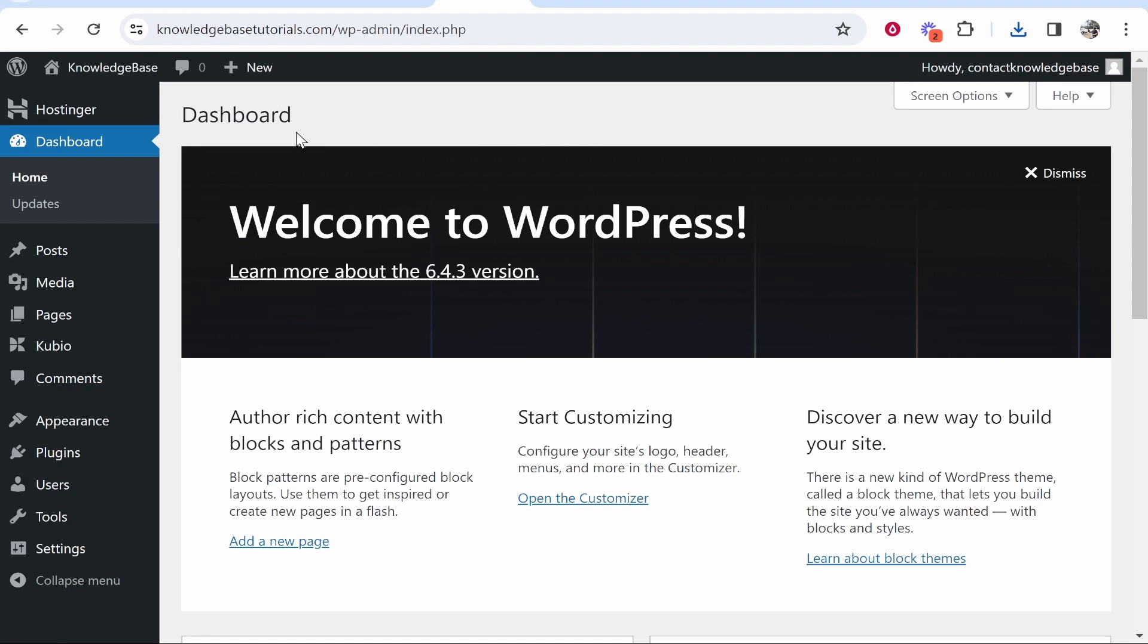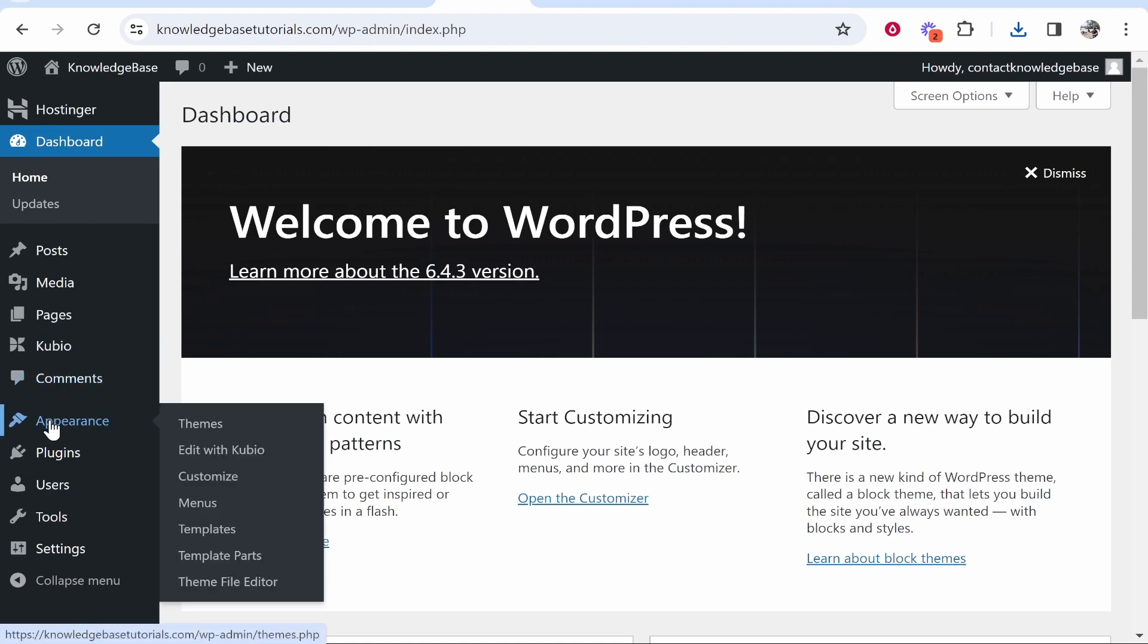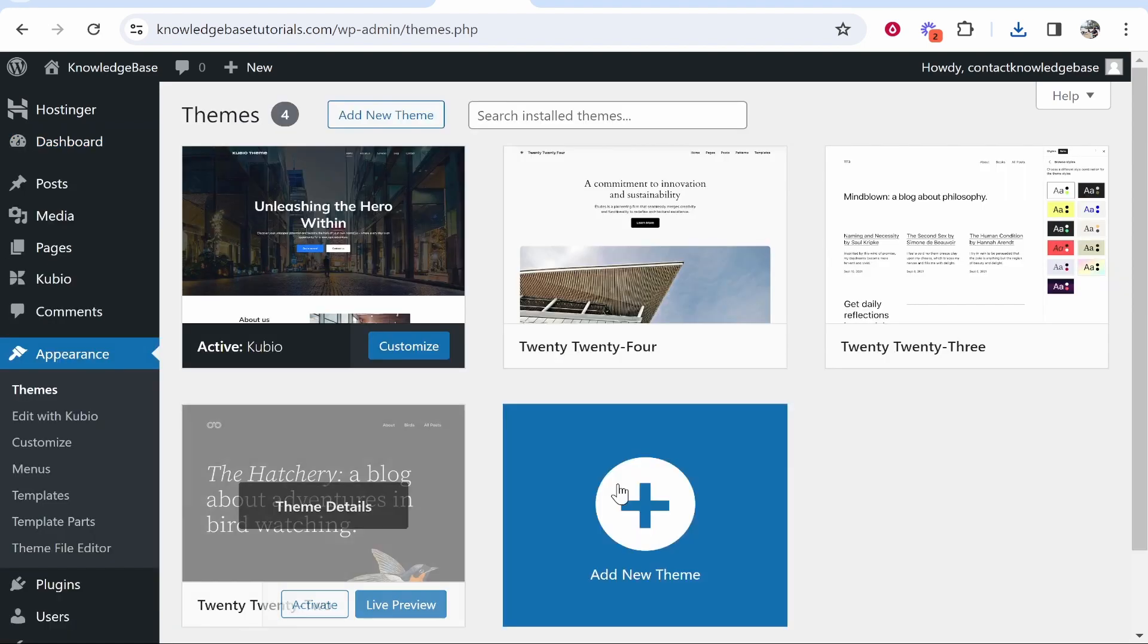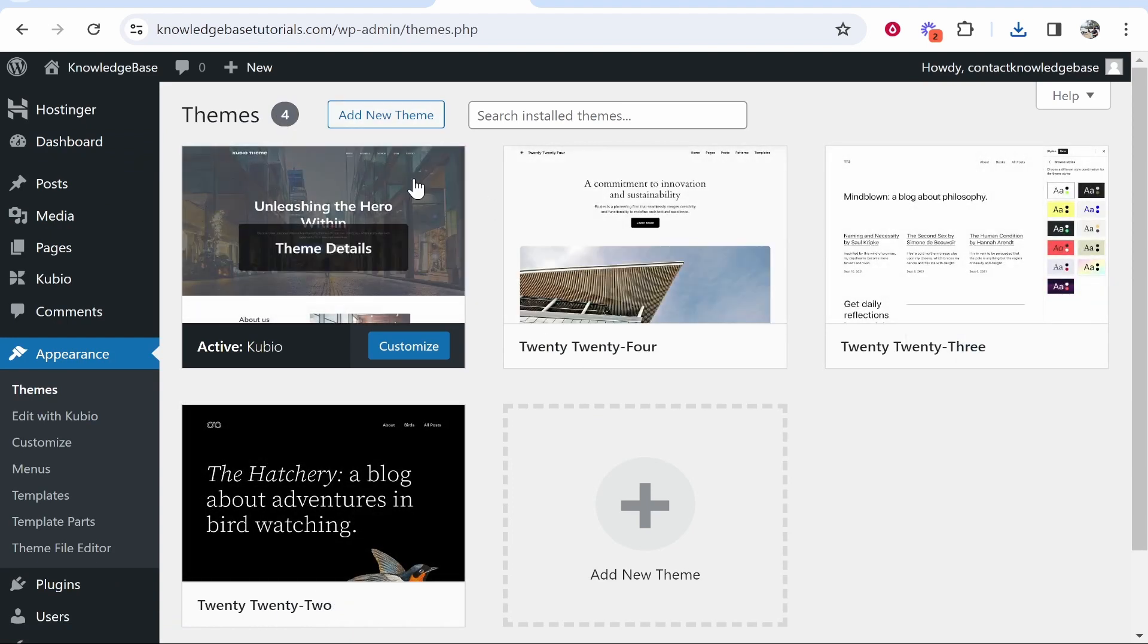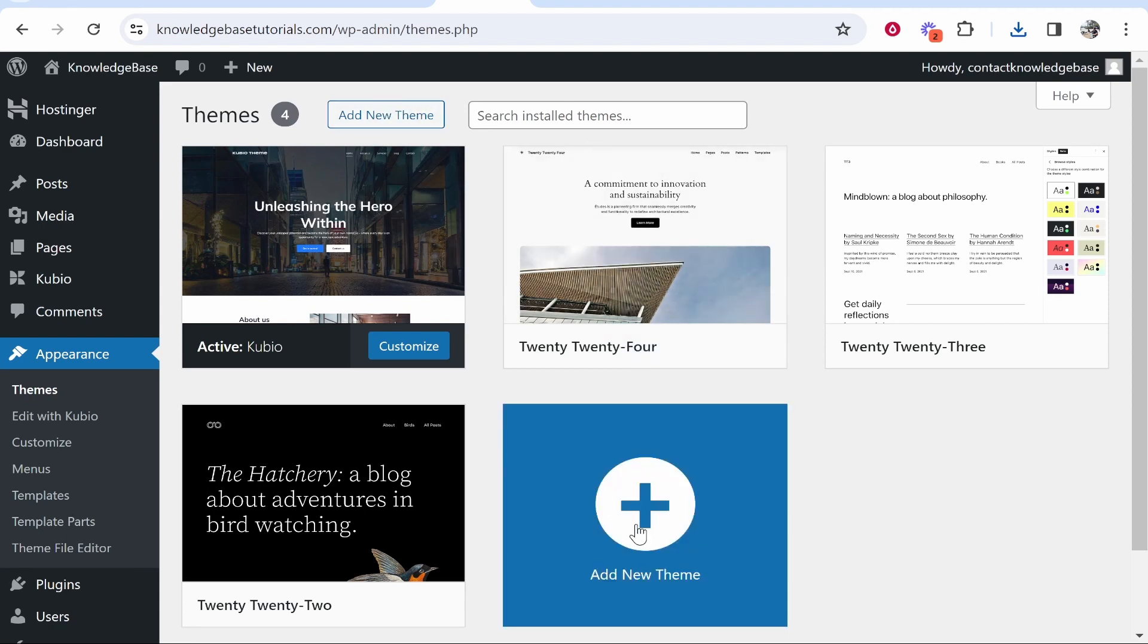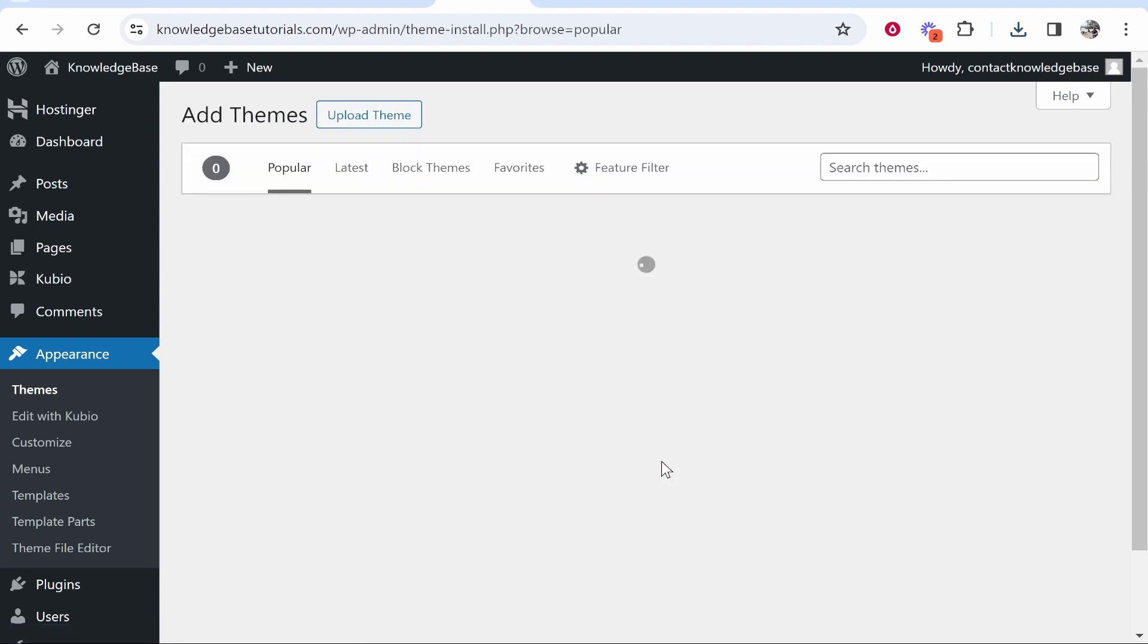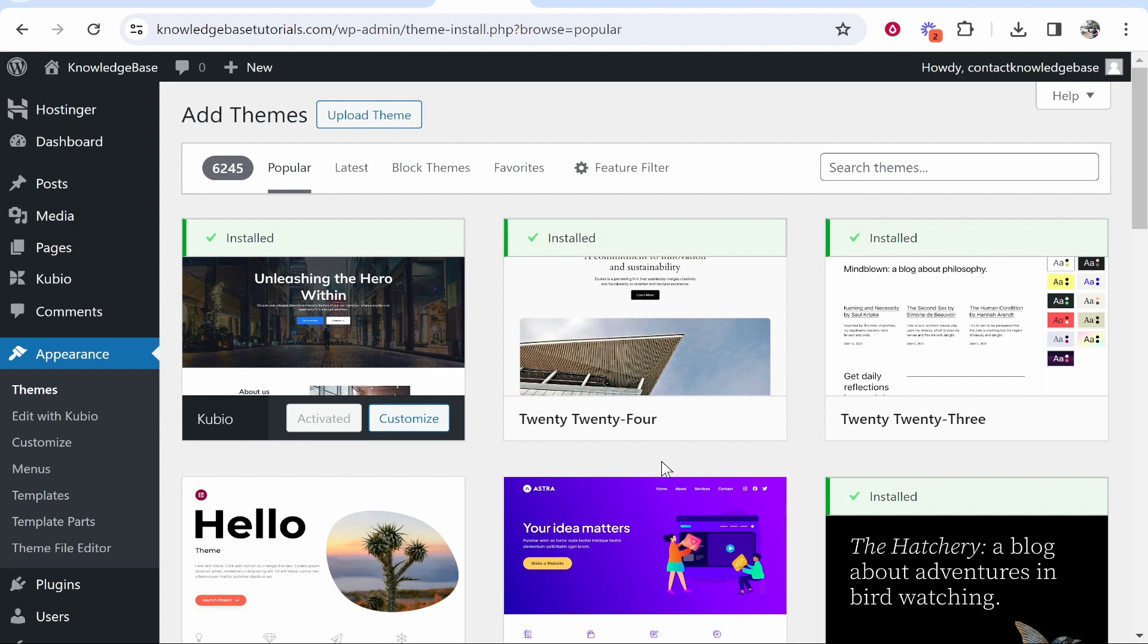Once you're on the dashboard, hover over Appearance then click on Themes. From here you can activate any themes you've currently got installed. What we want to do is click where it says Add New Theme or use this button here - it will take you to the same window.